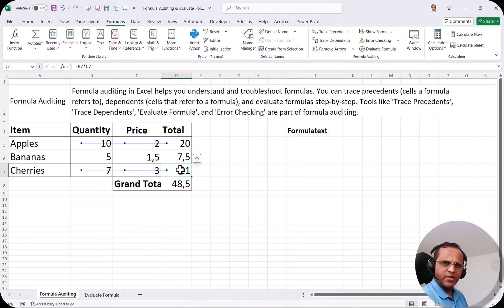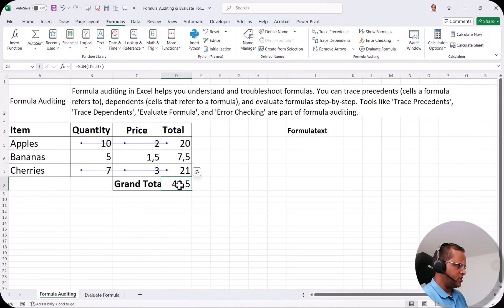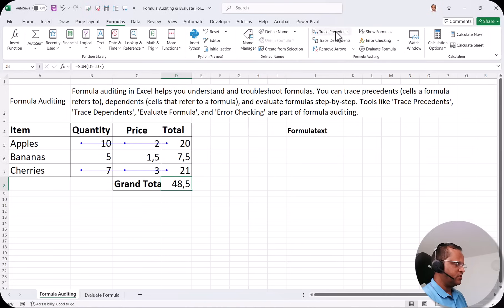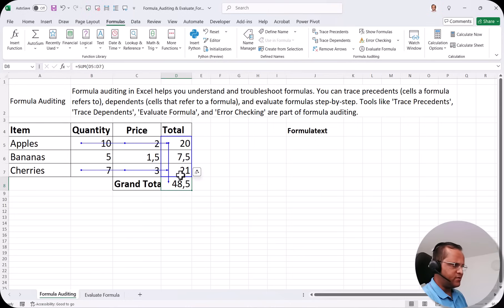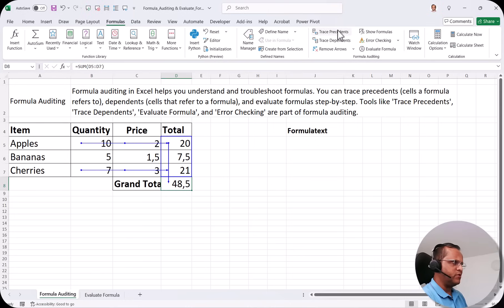Now if I select the total cell, the total is the sum of those three cells. If I select this cell and click Trace Precedents, you can see that all three cells — D5, D6, and D7 — are selected, showing that the calculation in the total cell is based on these three cells. This is what we mean by Trace Precedents.